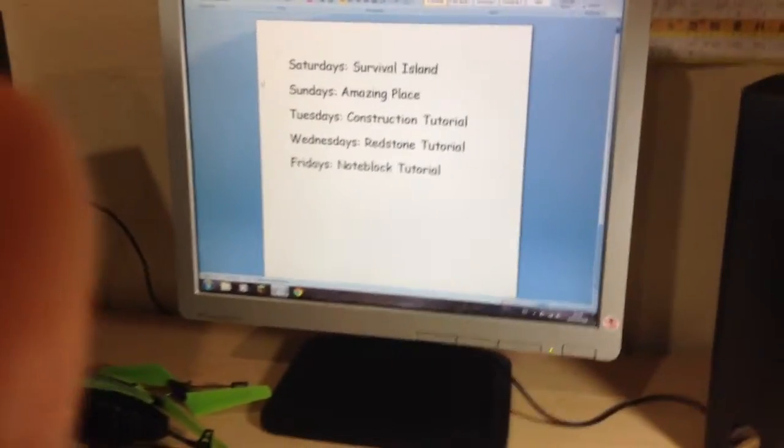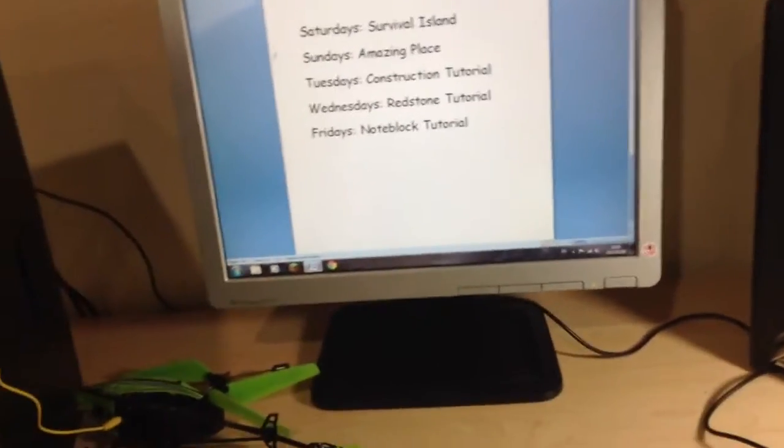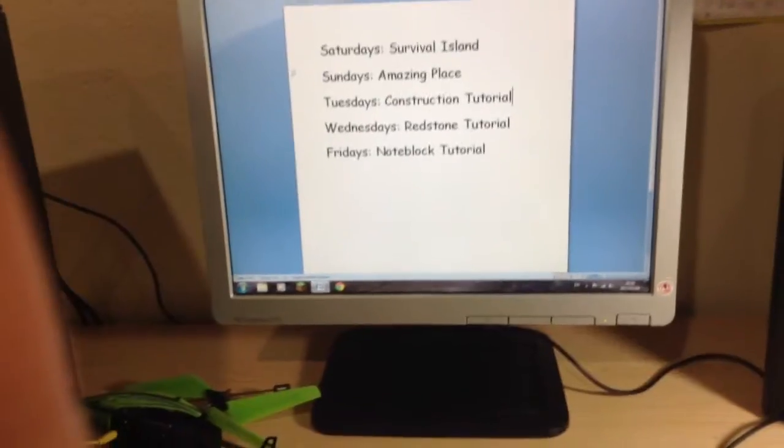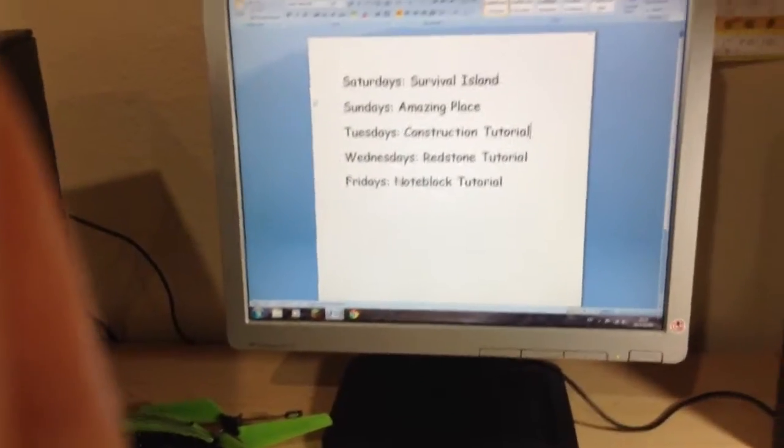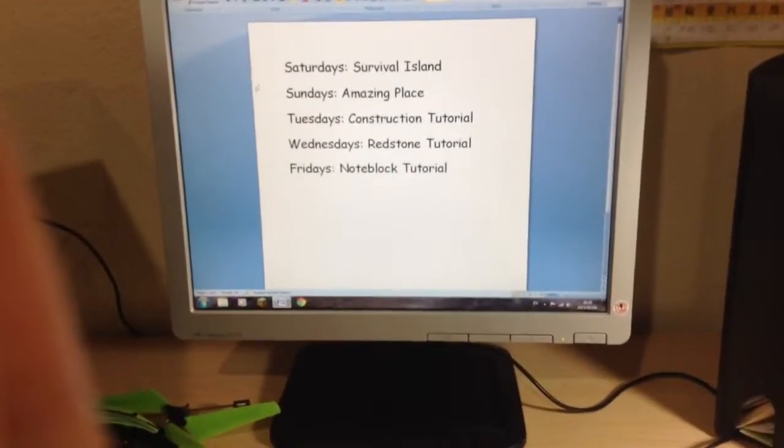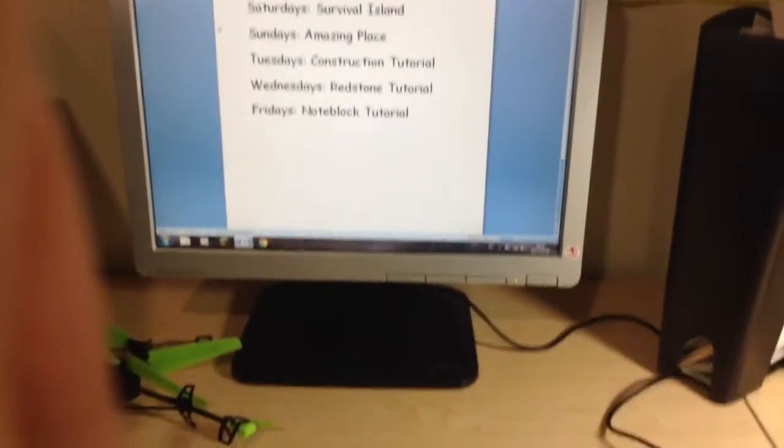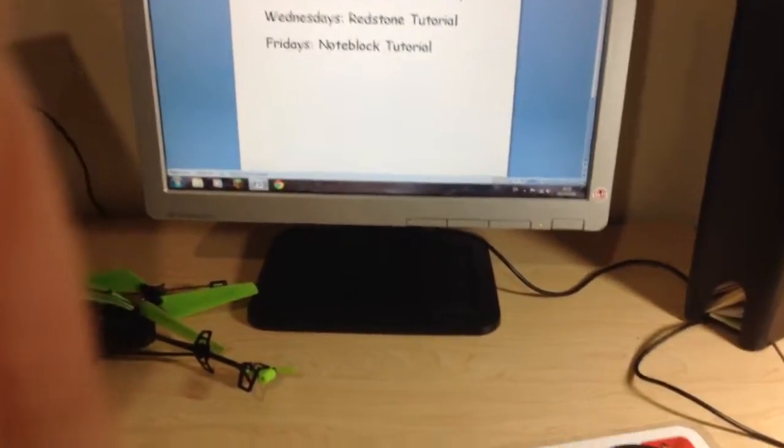On Tuesdays, I'm going to do something a little bit different, a little bit new that I didn't introduce yet, called the Construction Tutorial, where I'm going to teach you guys how to build basic stuff. On Wednesdays, redstone tutorials, and on Fridays, note block tutorials.